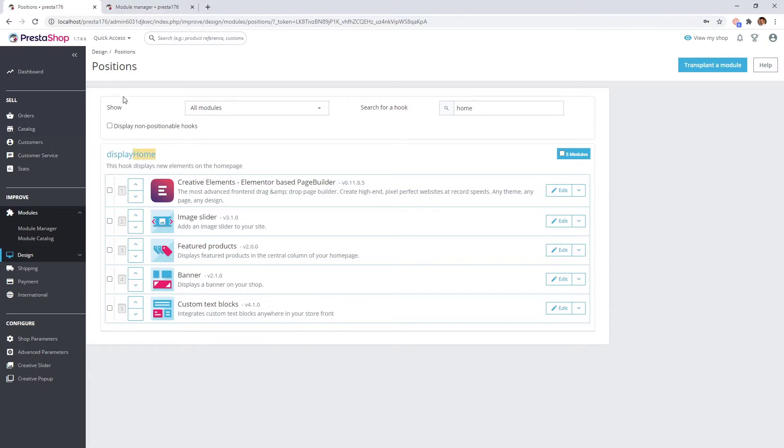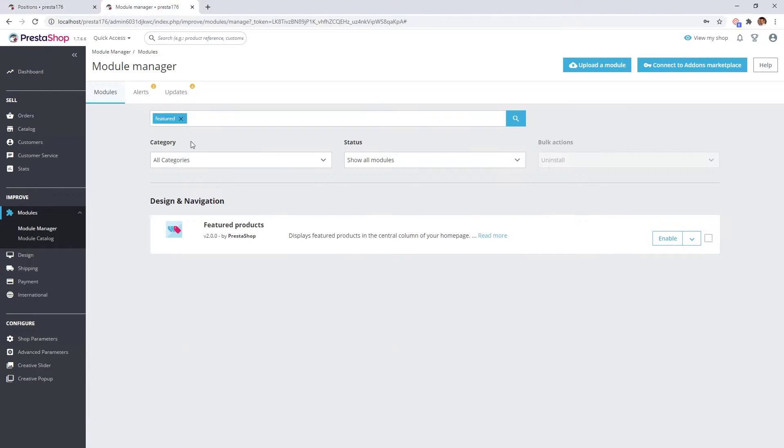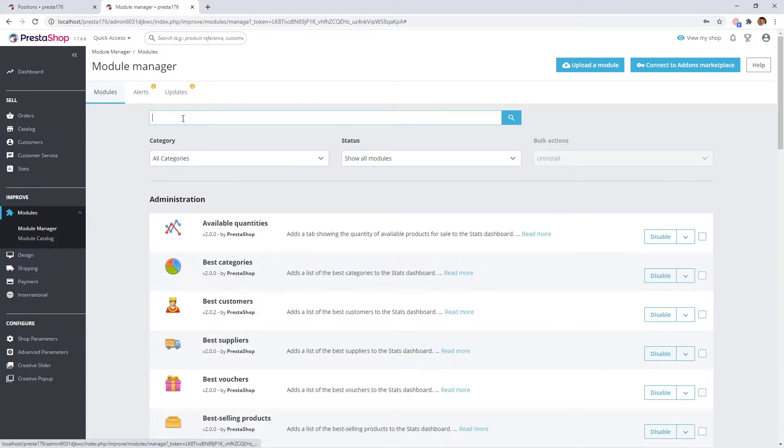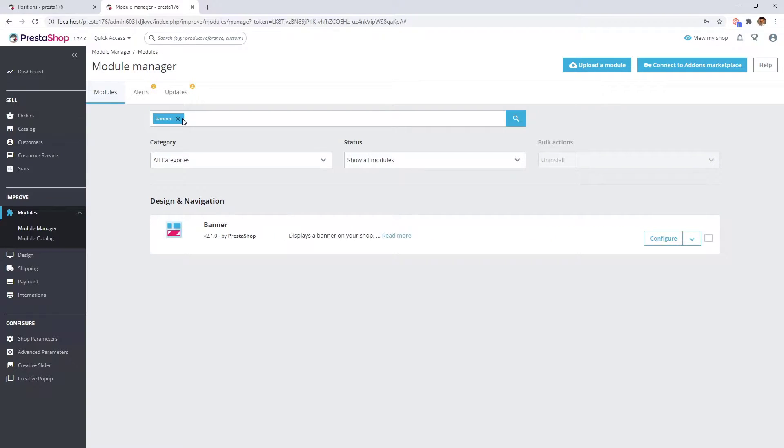The next one will be the banner. Disable it too.